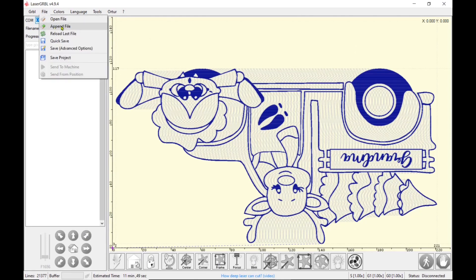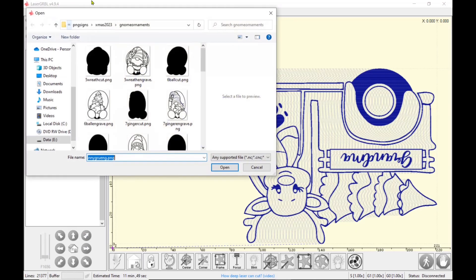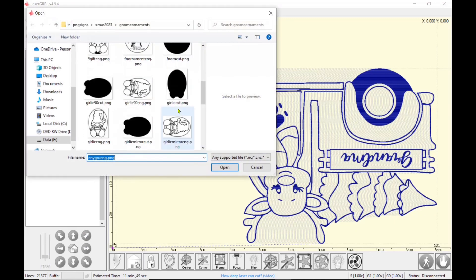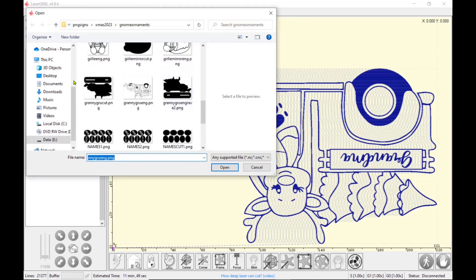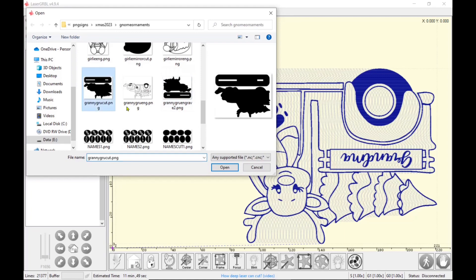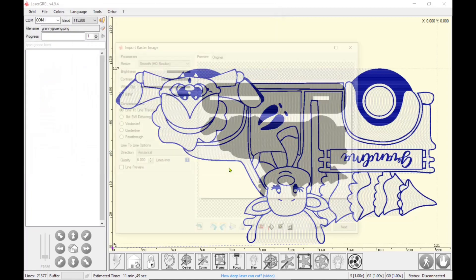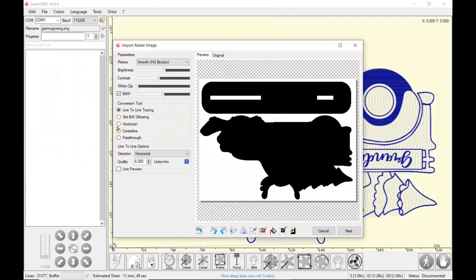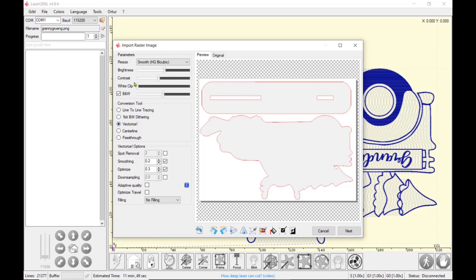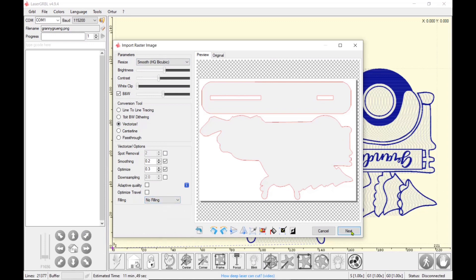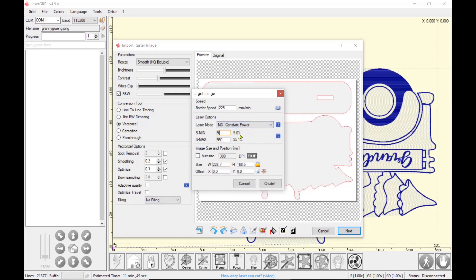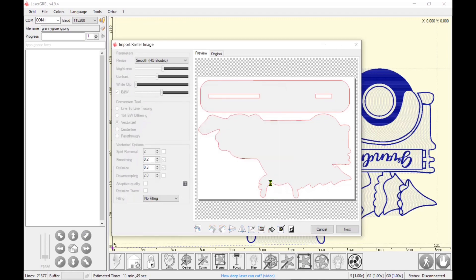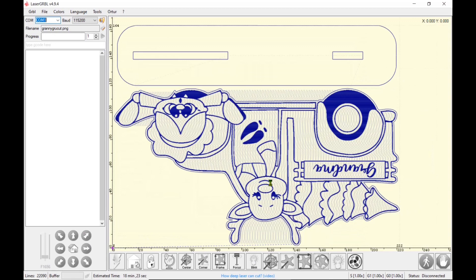And you'll see here in a second, I'm going to append the file now. And I'm going to import the cut file. And I have my smooth turned on, but I'm going to turn that to vectorize, black and white. I do not have the adaptive quality or the optimized travel on, but I do have the no-filling. And I'm going to cut this at 225 millimeters per minute at constant power. So I'm going to change that minimum to as high as what I want constant. And I don't touch the auto-size at all.